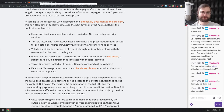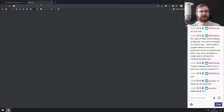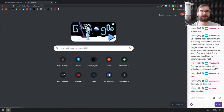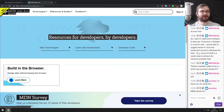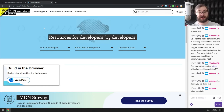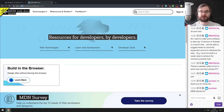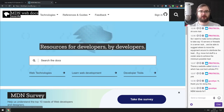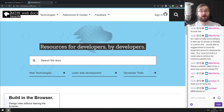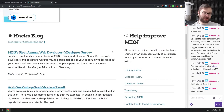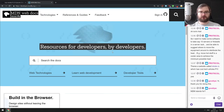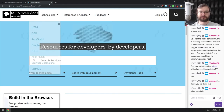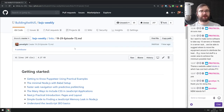MDN stands for Mozilla Developer Network — probably the best documentation on the web for JavaScript, HTML, and CSS. Highly recommended. It's literally the site I use 99% of the time when building anything for the front end, and sometimes the back end as well since their JavaScript docs are also outstanding.